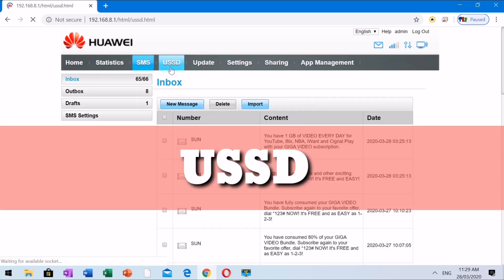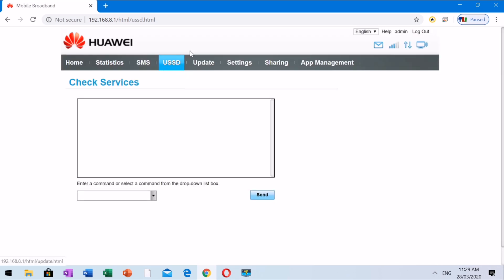USSD is a feature that is available to some modems. Some modems do not have service data configured. Unstructured Supplementary Service Data is sometimes referred to as Quick Codes or Feature Codes, and is a communication protocol used by GSM cellular telephones to communicate with the network operator's computer, making the service data more responsive than services that use SMS.